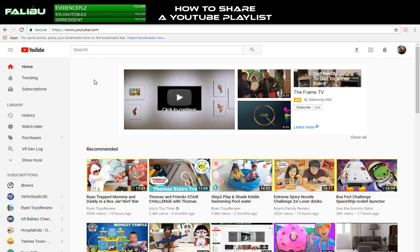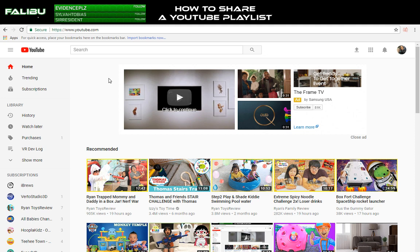I'm the Falaboo channel and I'll be doing a tutorial on how to share a YouTube playlist in 2017. So it might just be that it's 2:30 in the morning or it might just be that it is actually tough to share a playlist from YouTube if you actually own the playlist.